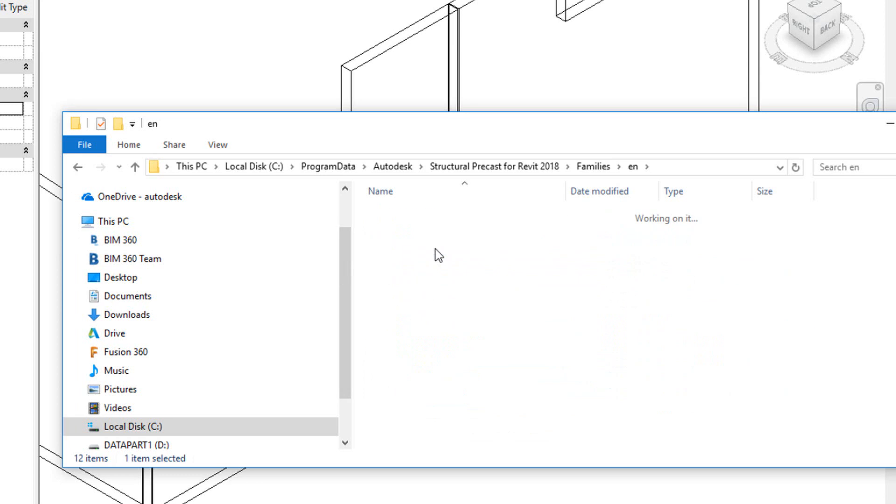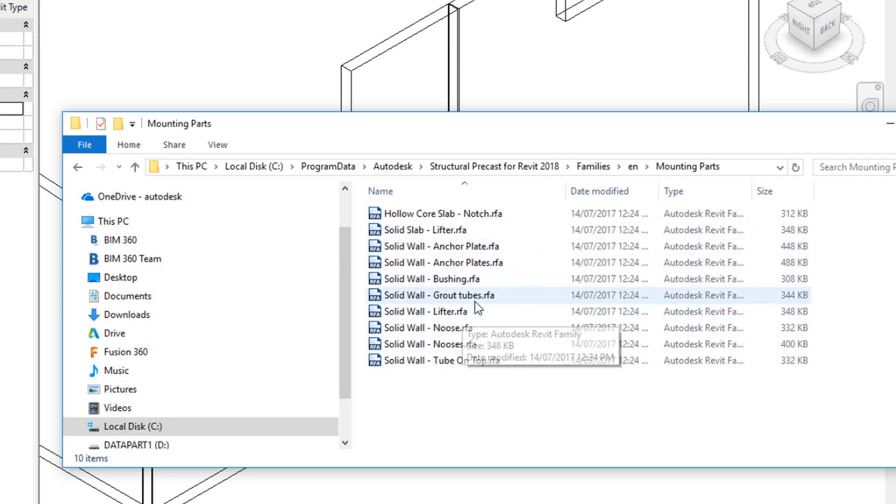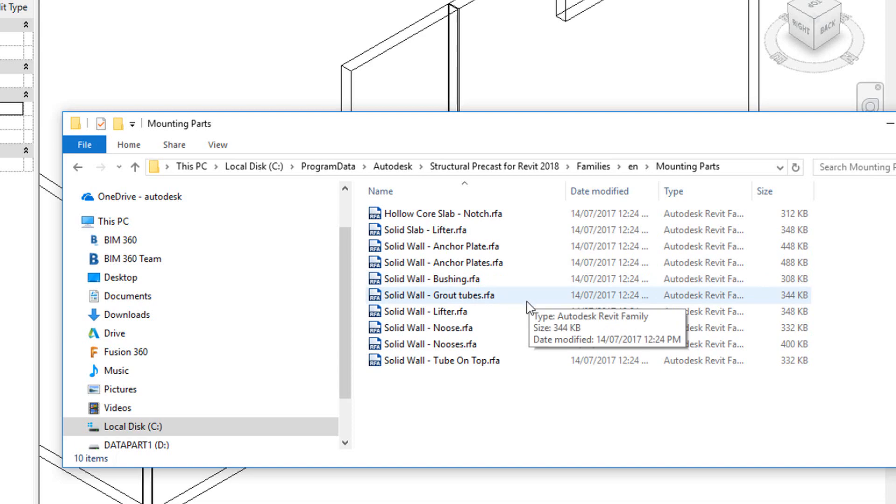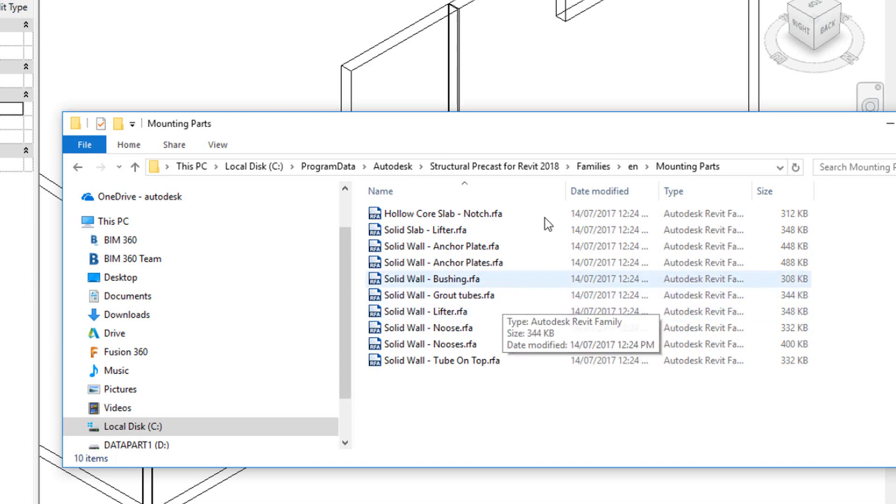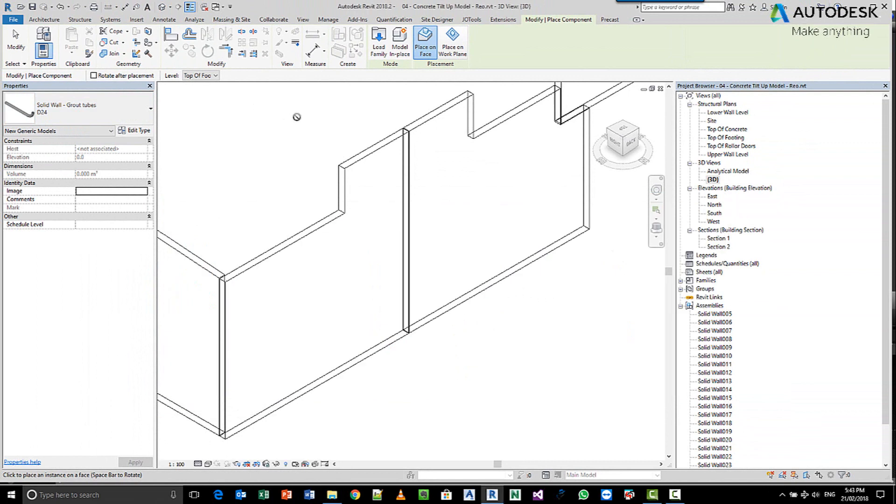If you come into your mounting parts area, you can see we've got grout tubes, bushings. So if you need to create your own families, you use one of these as a basis to start, with grout tubes obviously being the object that you see here.